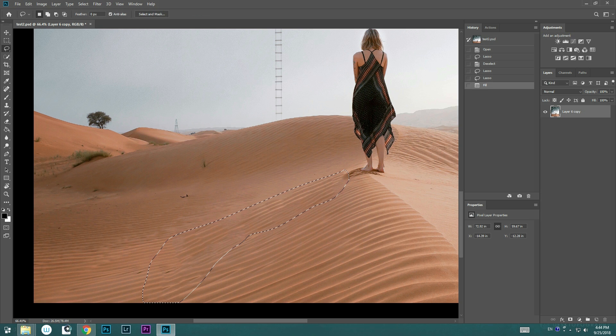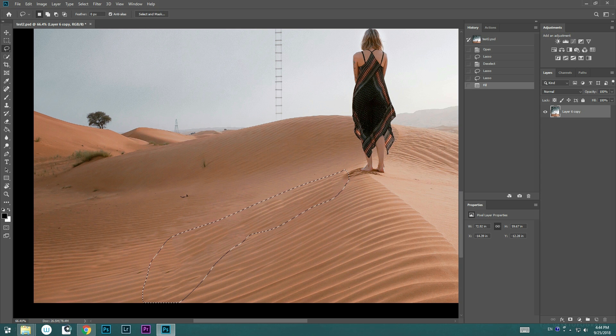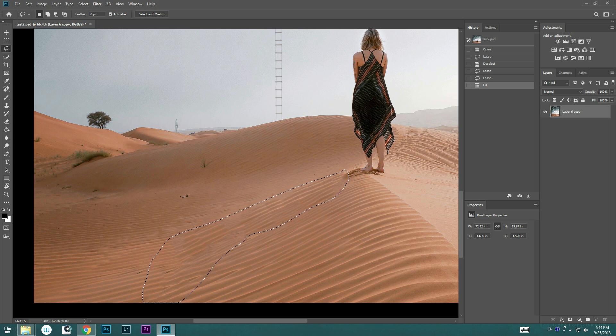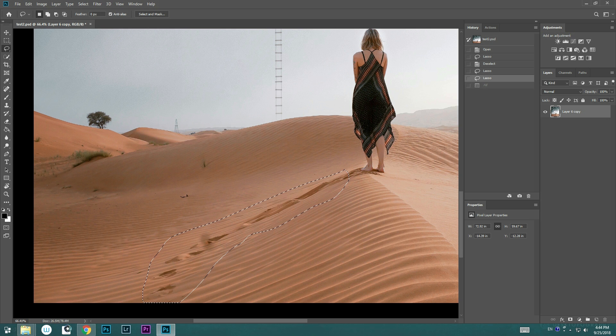Photoshop just automatically samples the textures around the selection for us, but one of the problems is that you can't control where it's from. I'm going to show you how to solve this problem with the new Content-Aware Fill tool.